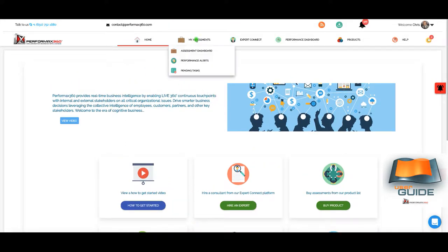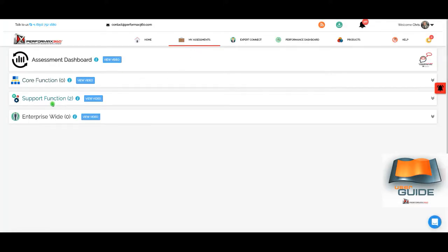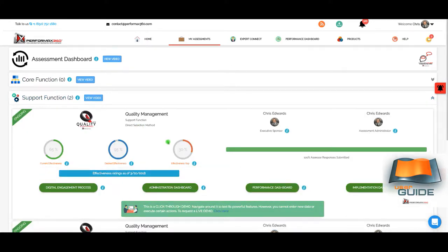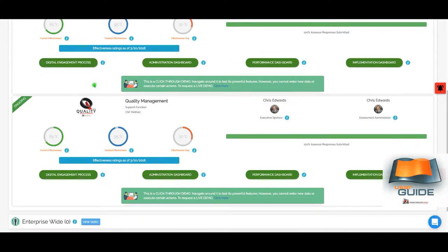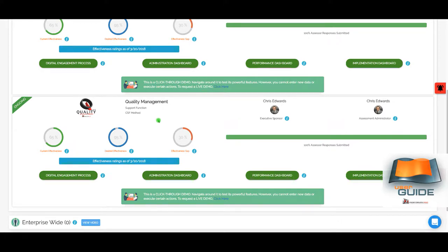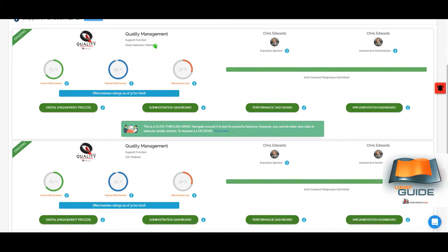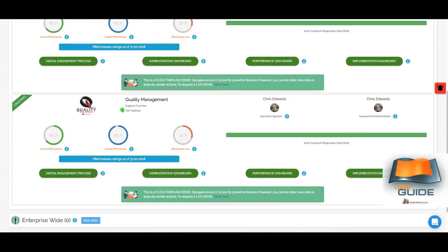To access our quality management assessment, go to My Assessments and click on Assessment Dashboard. This takes us to the quality management assessment as a support function. There are two quality management assessments conducted as part of this demo, because there are two different questionnaire design methods available. The first is the direct selection method — a simpler method where you select the critical issues relevant to your quality management function and stakeholders give feedback on those issues. The second is called the CSF method, which is a bit more involved and comprehensive.